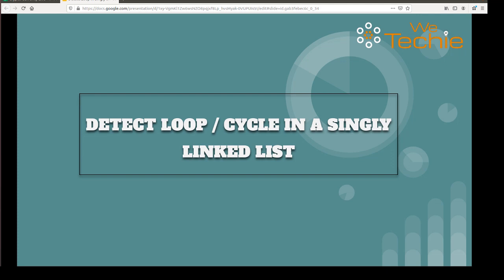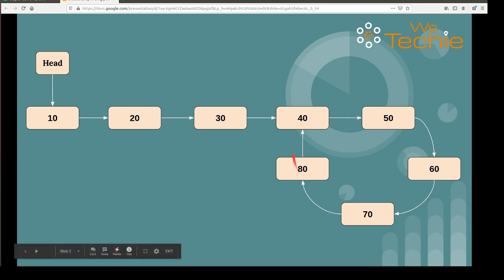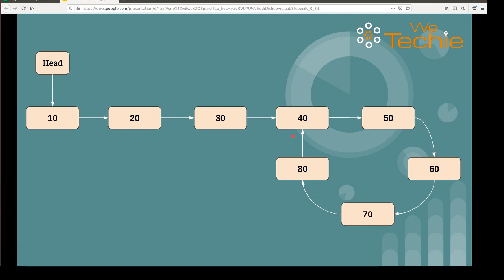Let's discuss the cycle first. A cycle occurs when a node's next pointer points back to a previous node in the list. So the last node of the singly linked list, instead of pointing to null, is pointing back to a previous node — right now it's pointing to node 40 — creating a cycle. We need to write a Java program to find whether a cycle exists in a singly linked list or not.